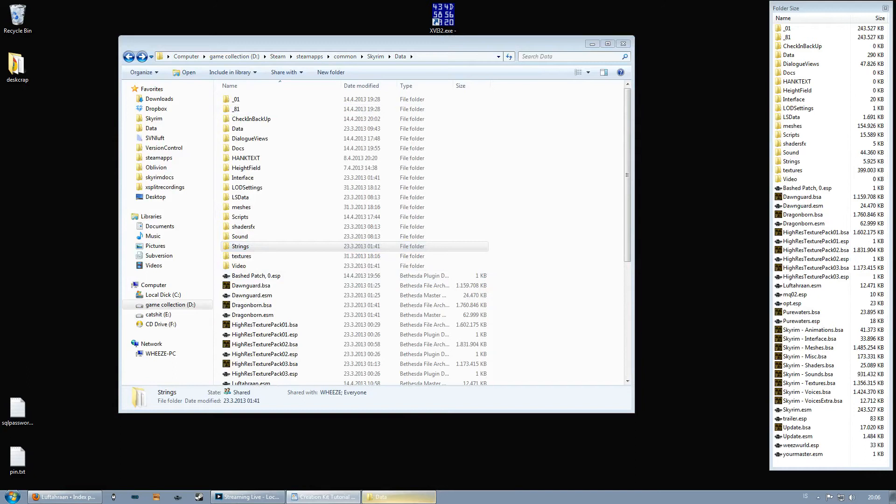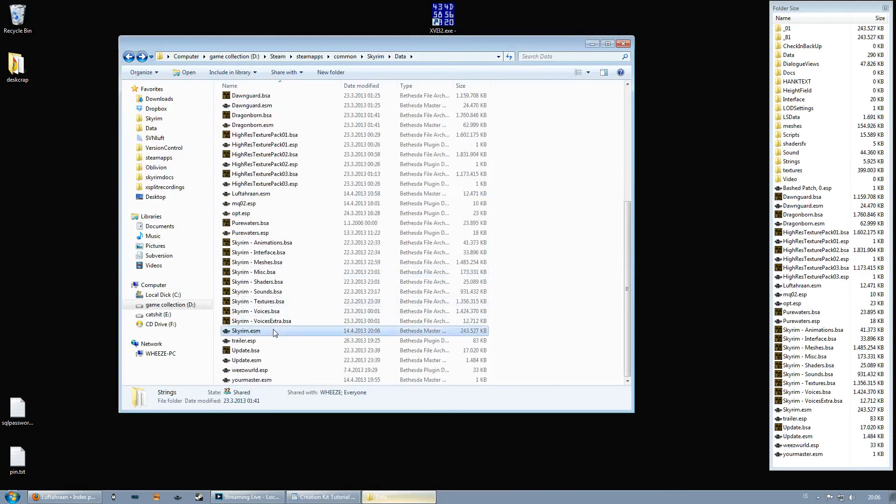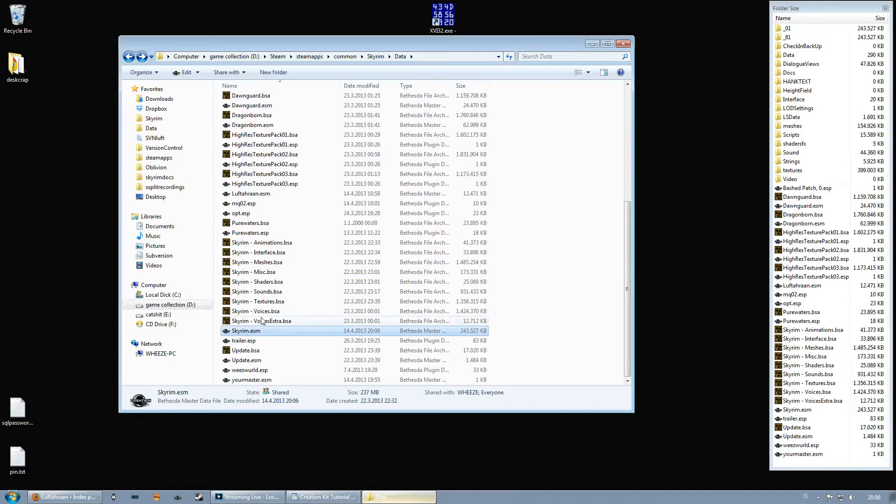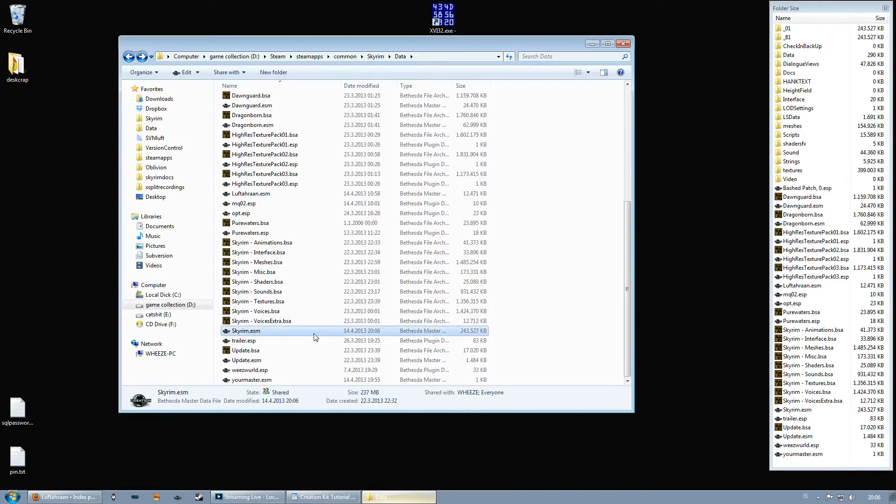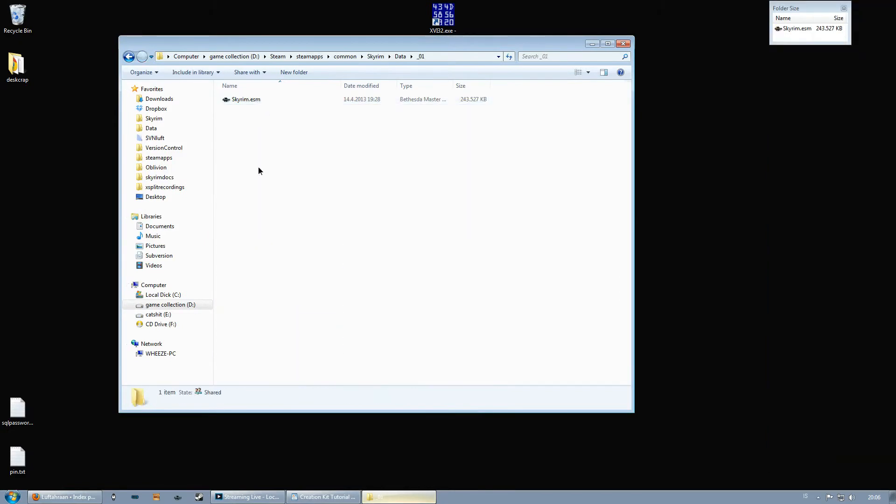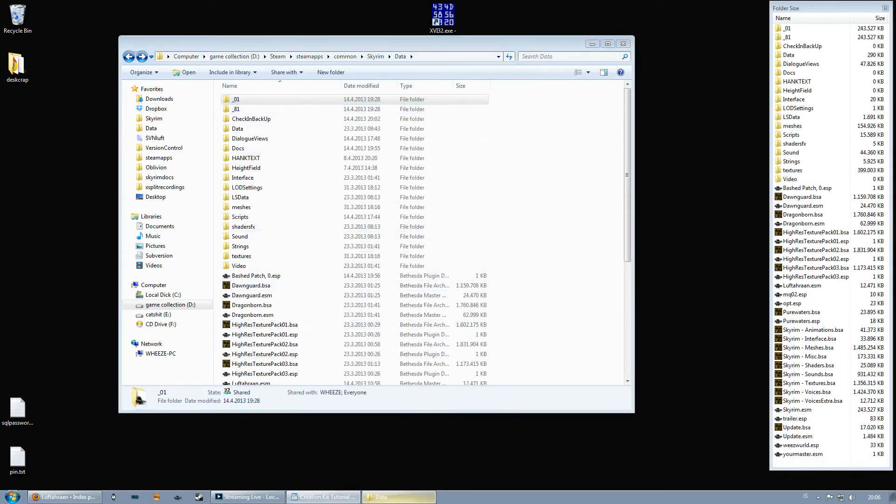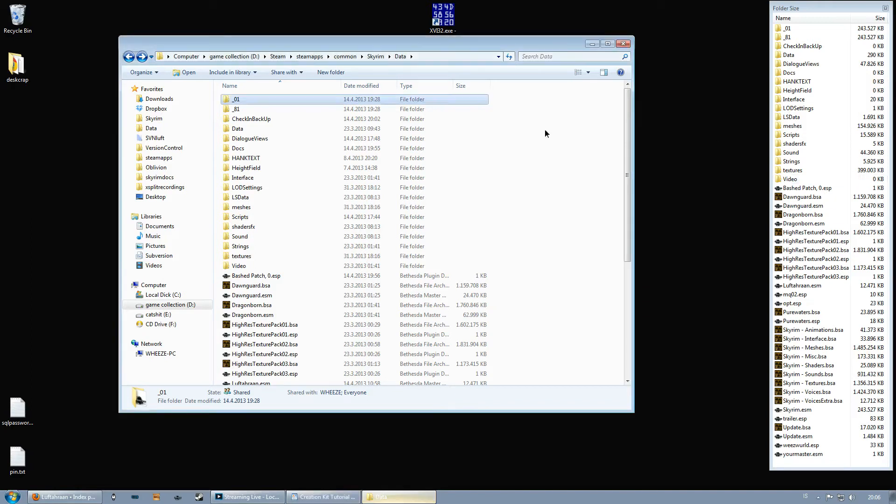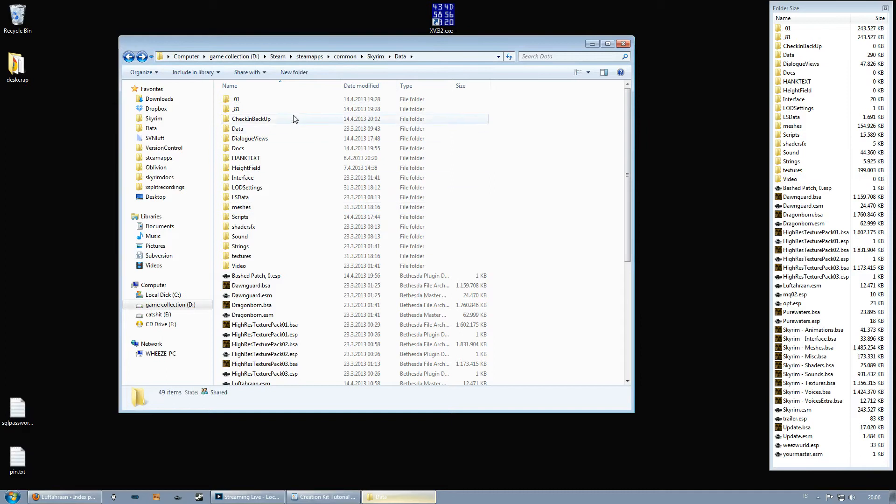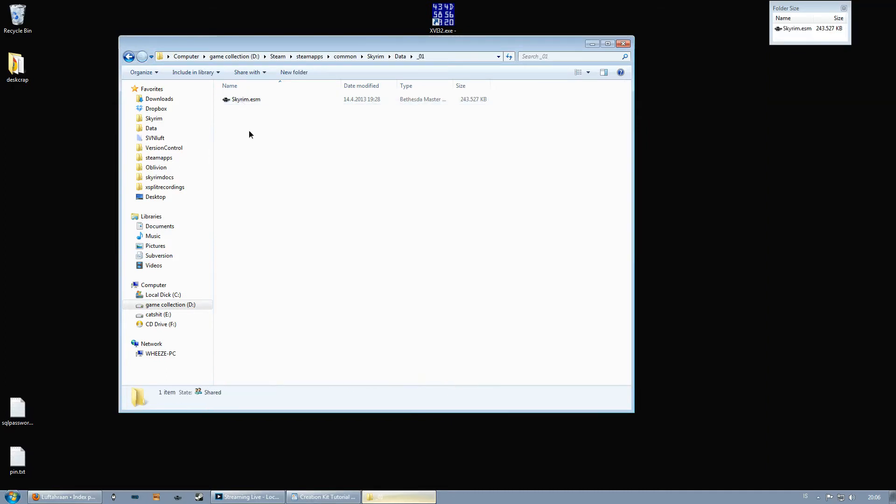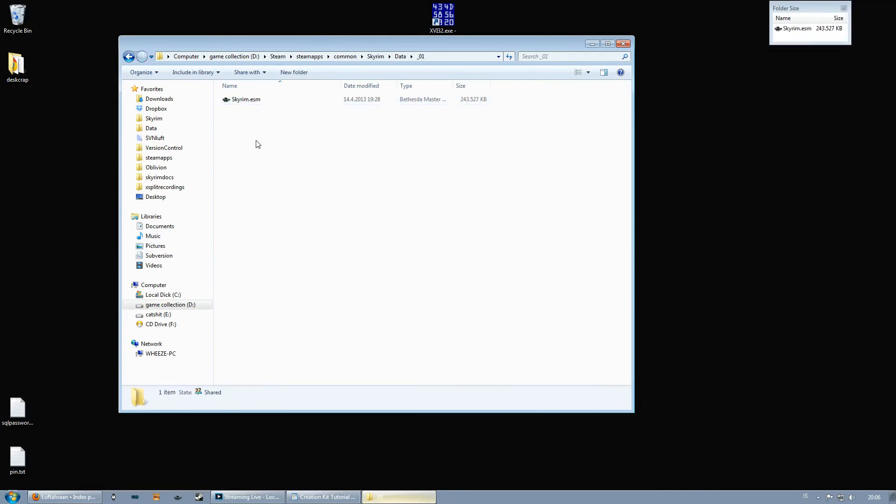So what I like to do, this is now a hex edited Skyrim master file. What I like to do is that I like to back it up. So I keep it in folders like this, zero one and 81 so that I can quickly switch between them. For your information, Skyrim cannot run using the hex edited master file. When you want to play, you'll need to switch back to the normal one. And yeah, that's why I like to have two different folders for this so that I can just sort of copy and paste.